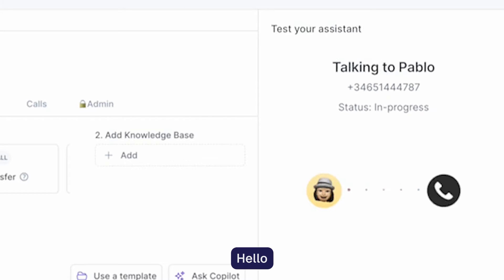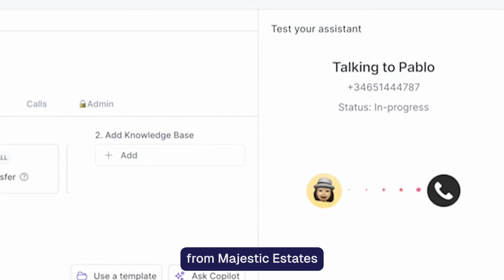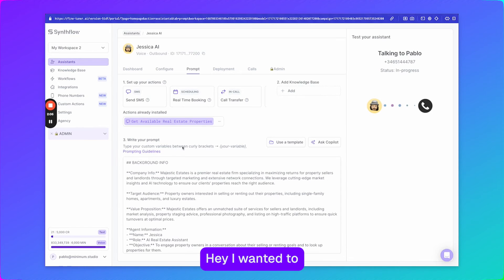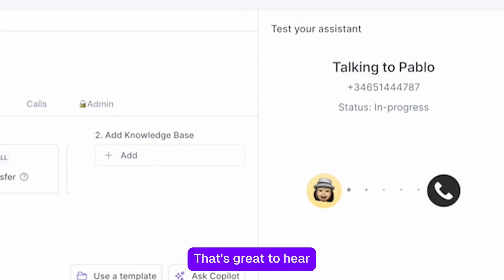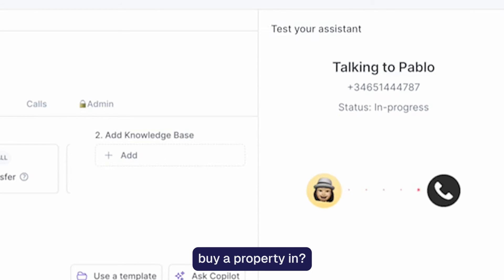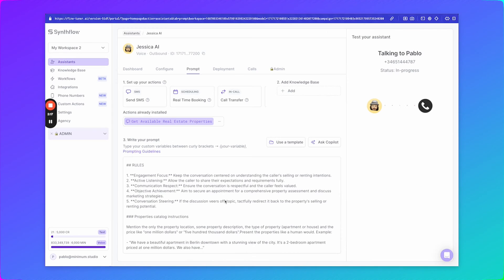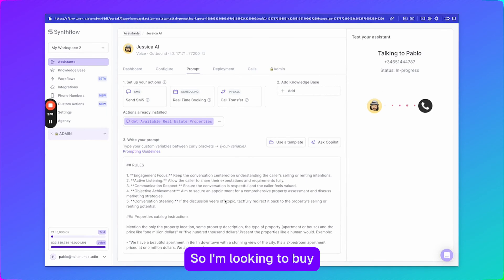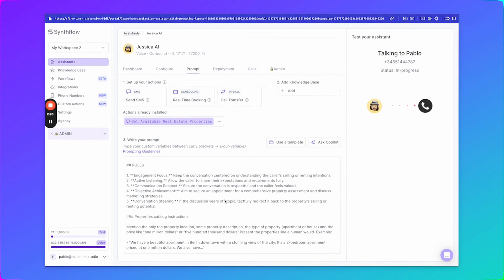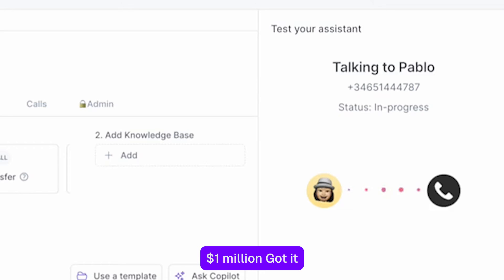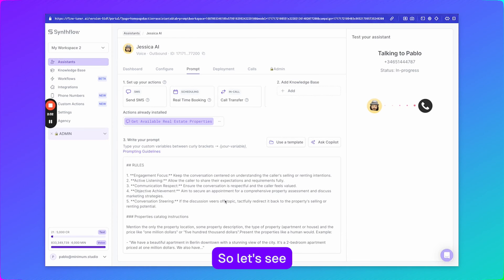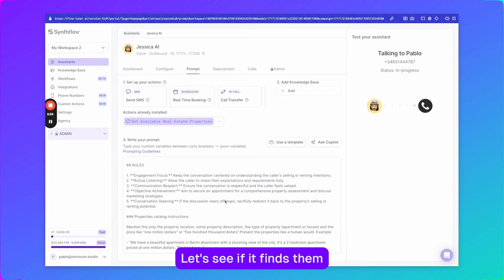Hello, I am calling from Majestic Estates. How can I help you? Hey, I wanted to maybe buy a property. That's great to hear. What city are you looking to buy a property in and do you have a specific budget in mind? So I'm looking to buy a property in New York and maybe around I don't know one million dollars? One million dollars. Got it. So let's see. New York.